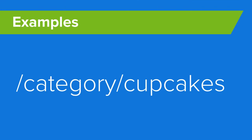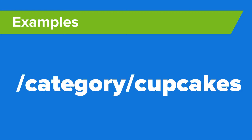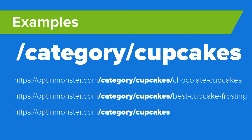Here's an example. If you wanted to target the cupcakes category on your baking blog, you could configure a campaign's display rules to show it only when the URL contained /category/cupcakes. That would let the campaign appear only on these URLs.